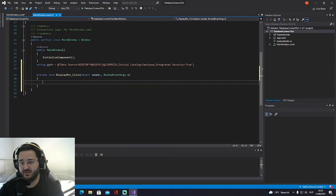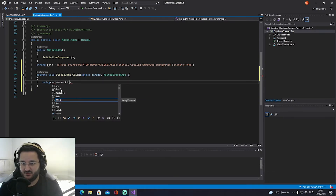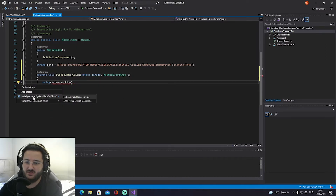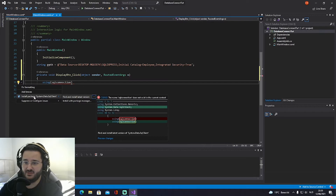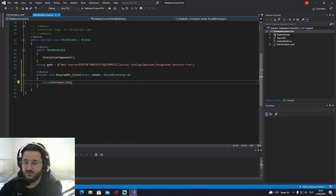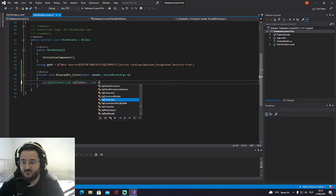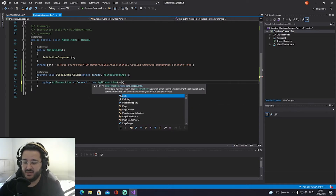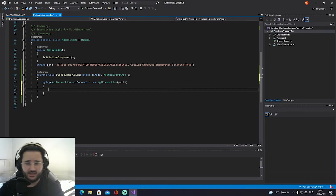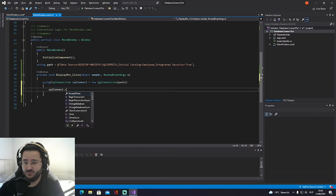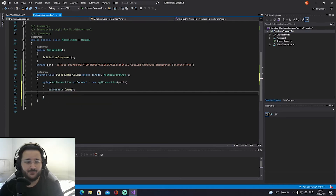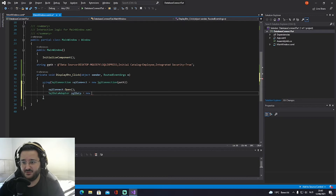Go back into our XAML code and double-click the button to generate a click event. We're going to use SqlConnection, which requires the System.Data.SqlClient NuGet package — install the latest version. Then write: SqlConnection sqlConnect = new SqlConnection(path); and then sqlConnect.Open();